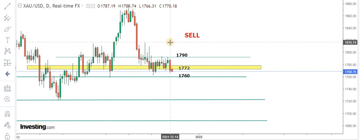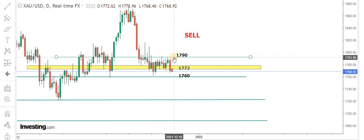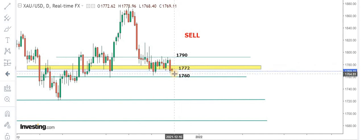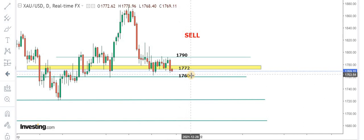Right now market is under massive pressure due to the release of stronger than expected PPI data. As long as the prices are below 1772, we expect the market to visit 1760.